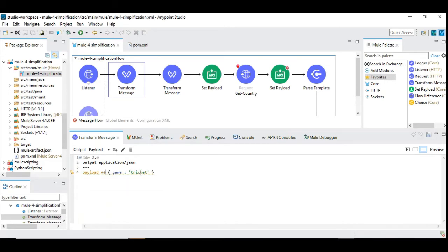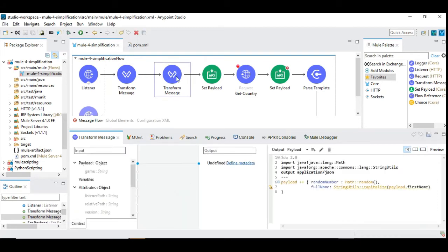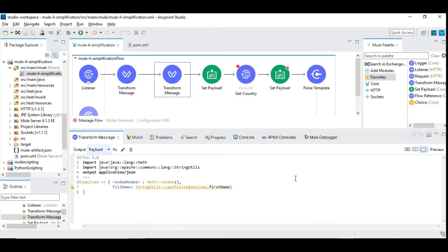The field value is 'cricket', which is finally coming out as a JSON file. So the next one is again the DataWeave transformation where I have used the similar technique of using the plus-plus operator.